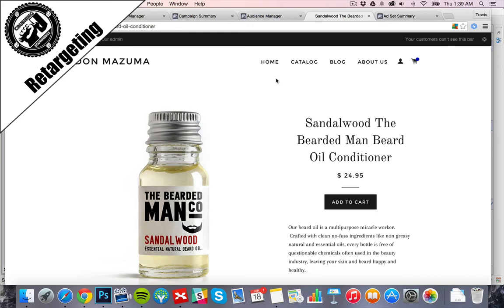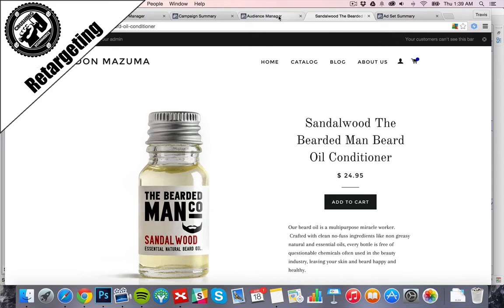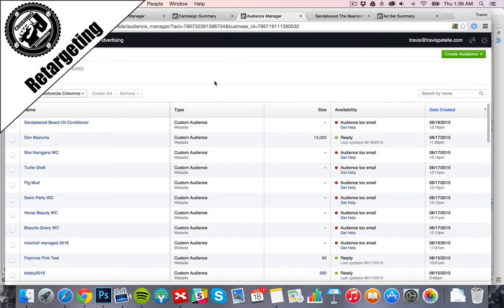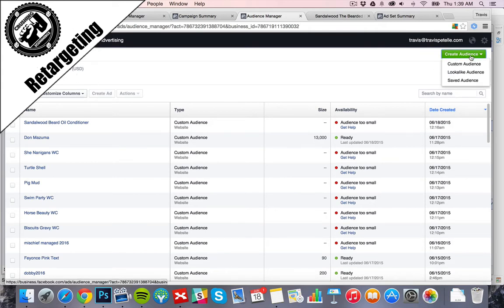We just started the ads for our beard oil here, and as the traffic comes through, we'll create those retargeting ads. But for now, before you start, you need to set up a custom audience to retarget to. So in the ads dashboard on Facebook, you can go into the audiences section, which will be a link on the left side, and we're going to create a new audience, much like we did in the beginning.